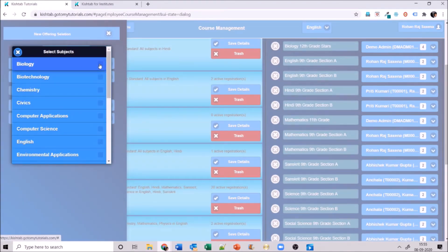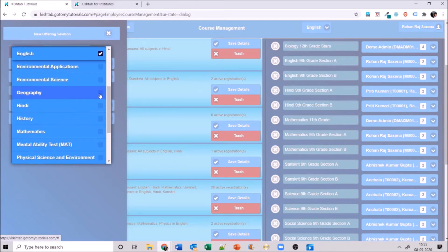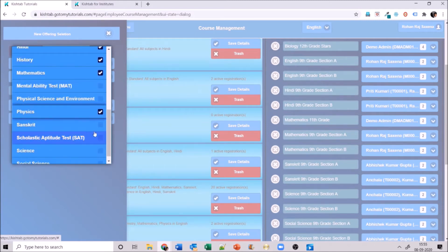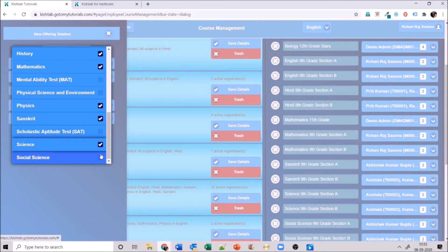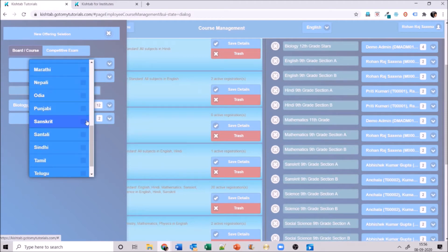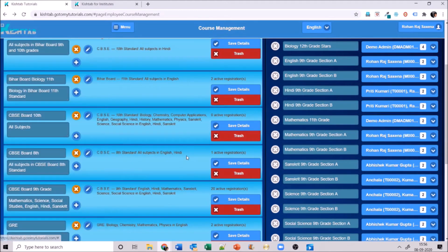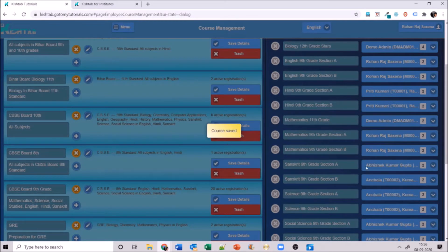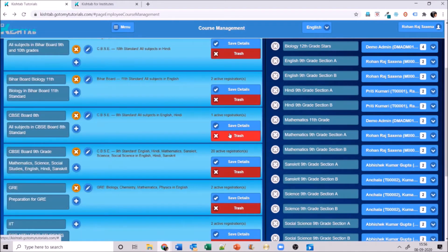Select the board, select 10th grade, say all subjects, and select subjects to teach: biology, chemistry, computer application, English, geography, history, mathematics, physics, Sanskrit, science, and social science. Then select the teaching languages — English, Hindi, and Sanskrit since I have a language subject. Click OK. You can see CBSE 10th with all subjects taught in English, Hindi, and Sanskrit. Save details — the course is saved.